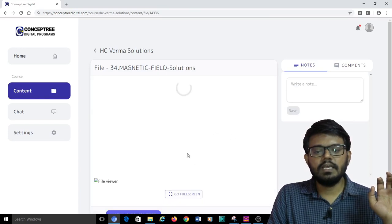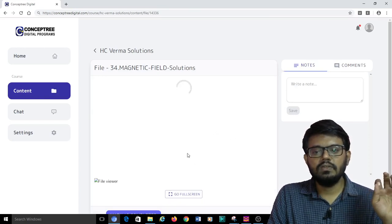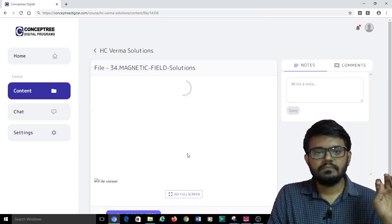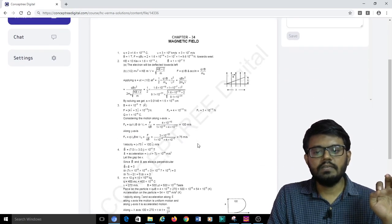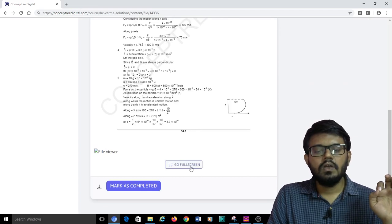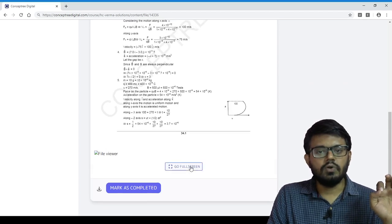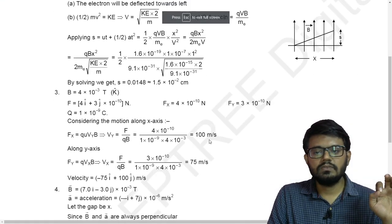Here I will be able to see the solution part. For each and every question, you will be able to see the solutions. You can see the full screen view also.